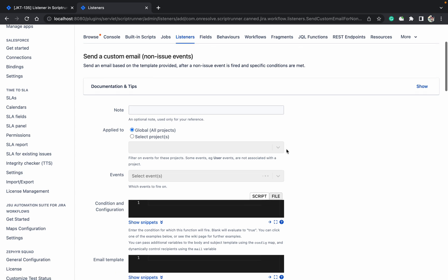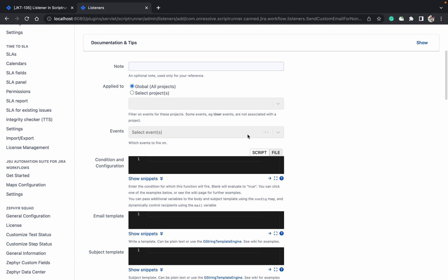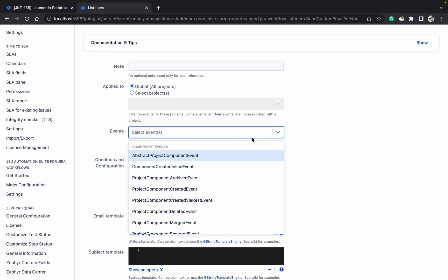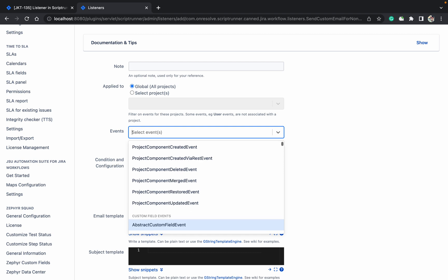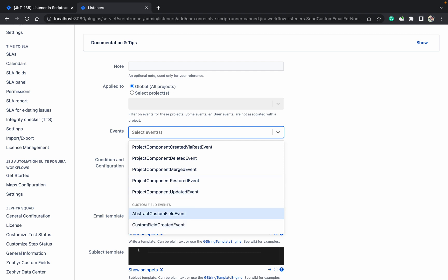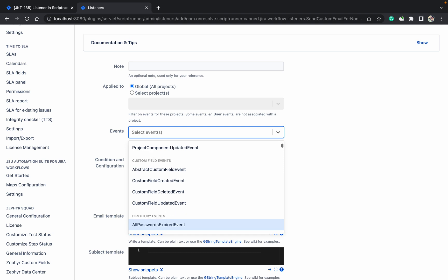Which event are you going to select? See project component created event, project component got created. So when you are creating the component, it will send the notification. So if you're creating the component it's not sending notification to the user. There are a number of fields available. If component is getting updated, it's going to send the notification.